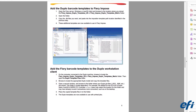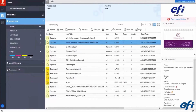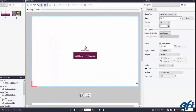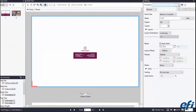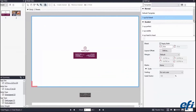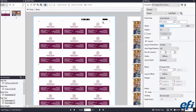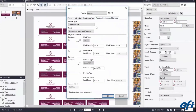Let's take a closer look at how this works using a business card job. From Fiery Command Workstation, open the job in Fiery Impose and apply a template for business cards. The template contains information for the layout and critical information for the finisher, such as barcodes and marks. Then save the job to process and print it right away.